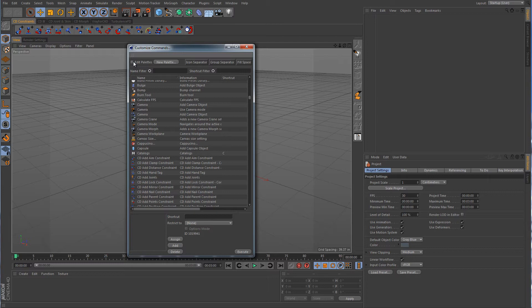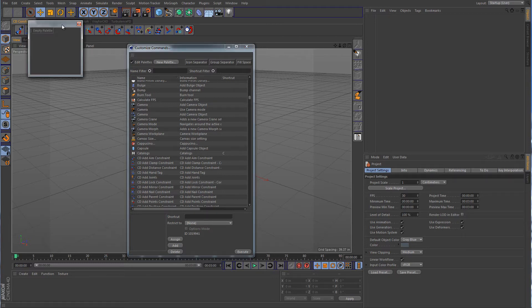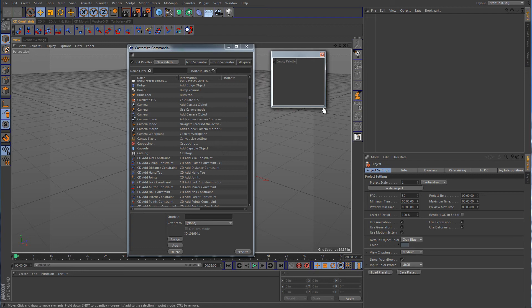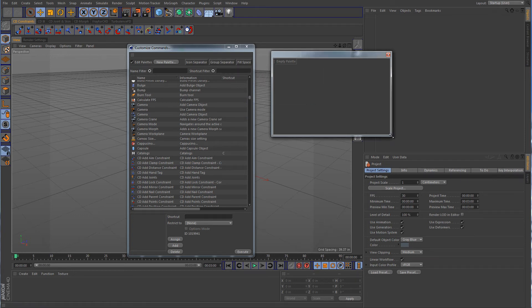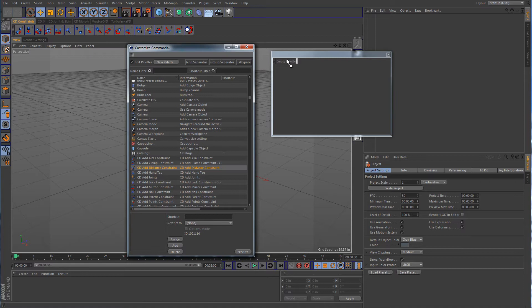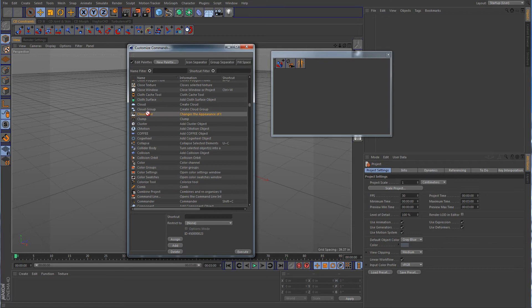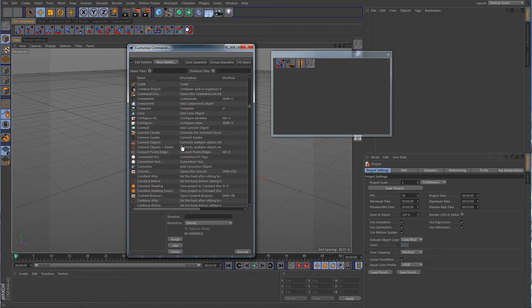And we want to click on Edit Palette. We want to create a new palette. It's going to bring up a window. And we want to just take all of the commands that you want and just drop them in there. So I'm just going to grab a bunch of these different random commands and I'm just going to put them in here.